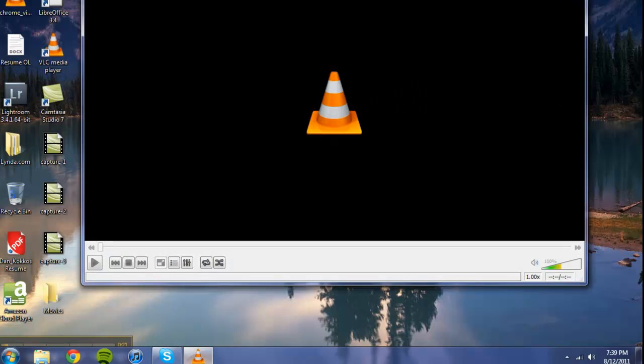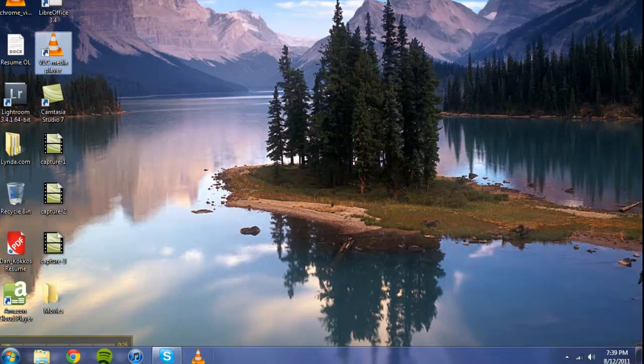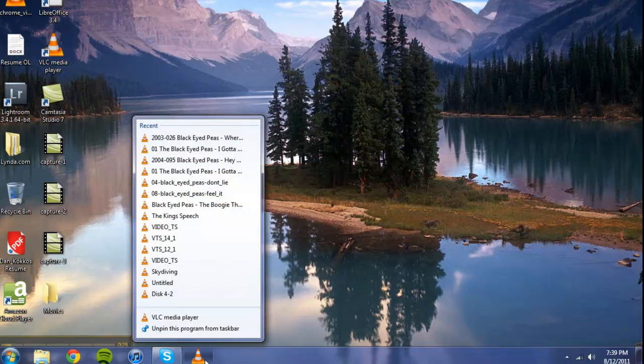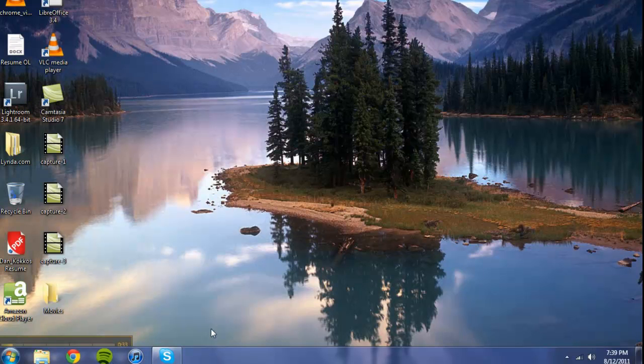Then you can open up the program as quick as possible. If you want to remove the program, all you have to do is right-click over the program and go to Unpin This Program from Taskbar, and it goes away.